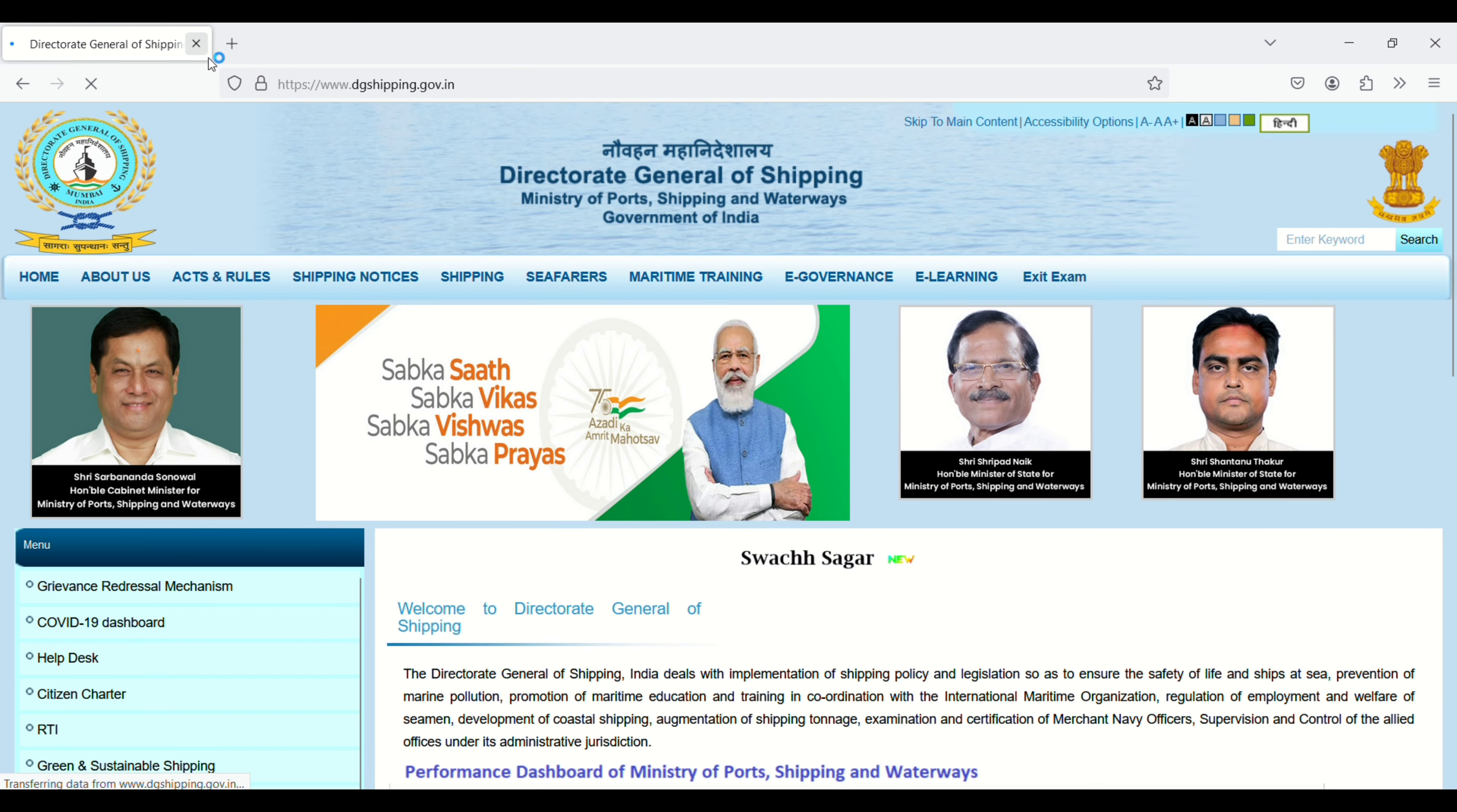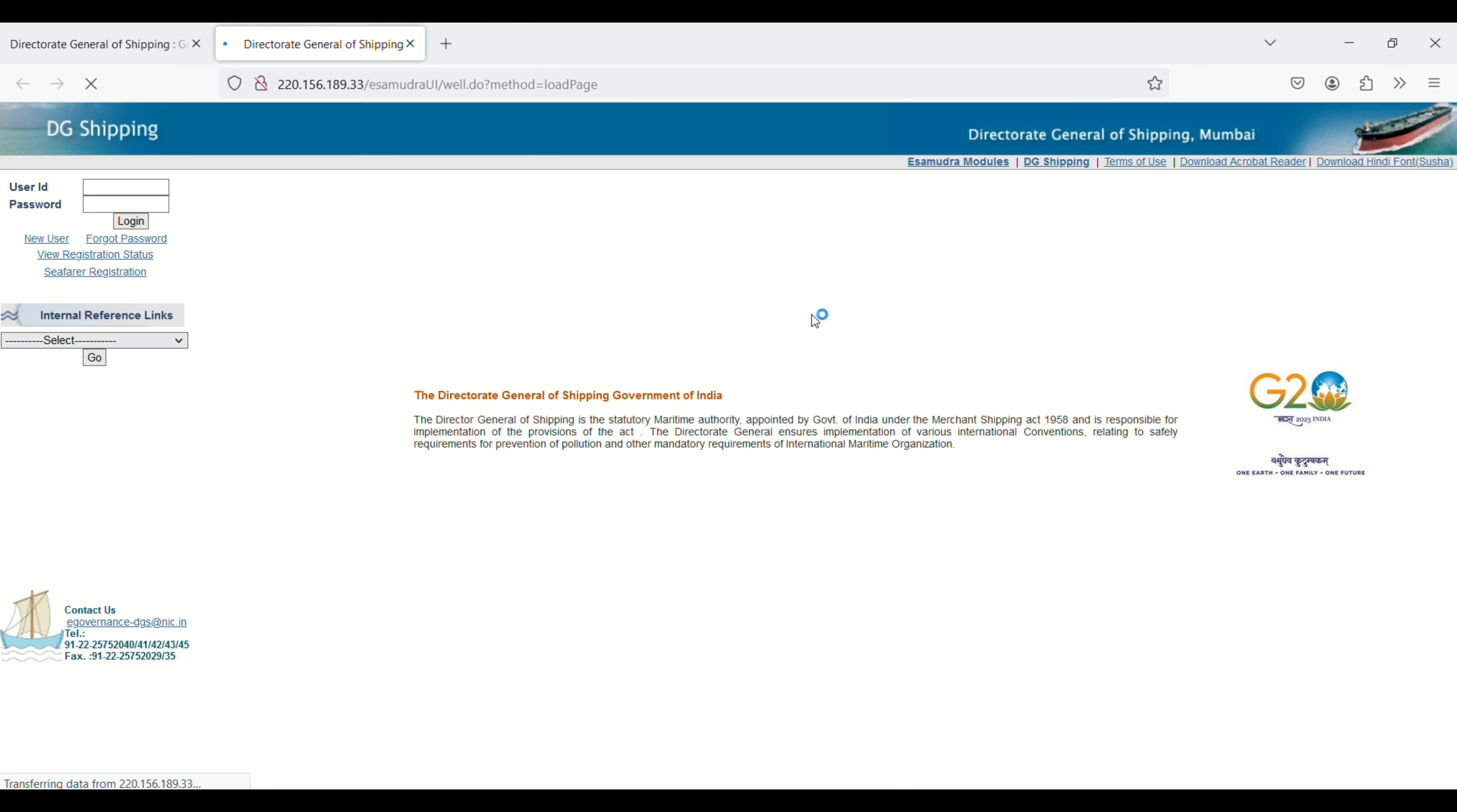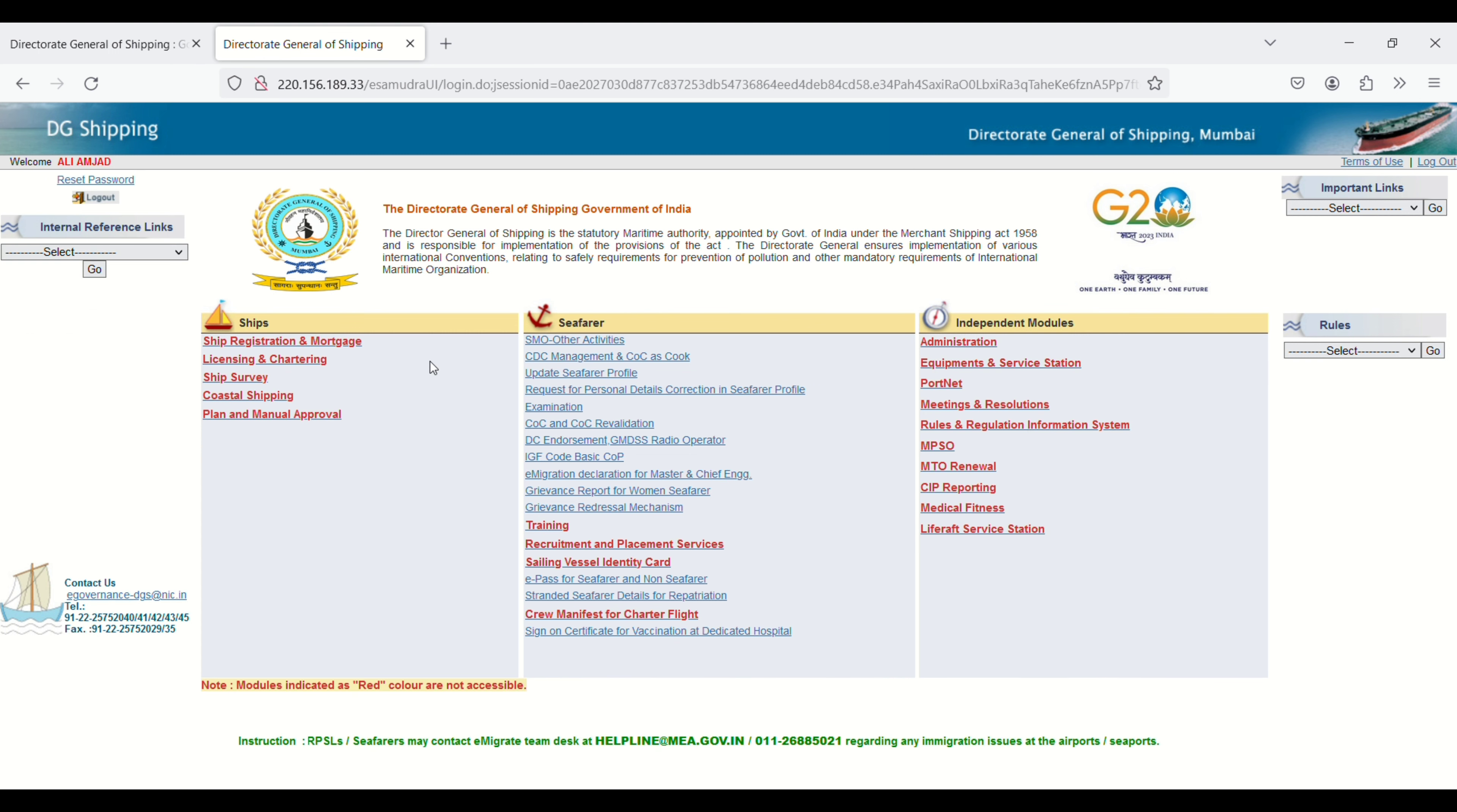Then you will see the interface like this. You have to click on e-governance and then click again on e-governance. Enter your user ID and password, which is your Indos number and password, then click on login.